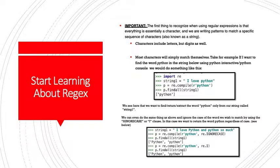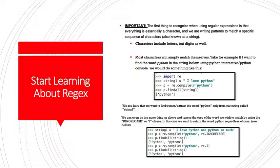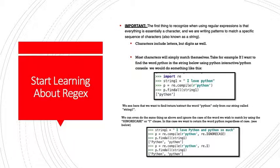Now we are going to actually start to learn about regex itself. Important: the first thing to recognize when using regular expressions is that everything is essentially a character. When we are writing patterns to match a specific sequence of characters, also known as a string, characters include letters, but digits as well. Most characters will simply match themselves. Take, for example, if we want to find the word Python in the string below using the Python interactive console. We would do something like this. First, we import RE. Then we have our string called string 1 and it says I love Python. Then we have our pattern. We assign that to the variable P. P equals RE.compile.